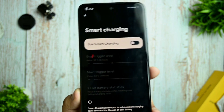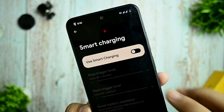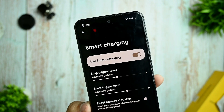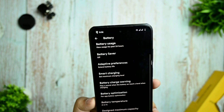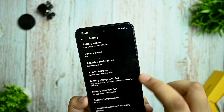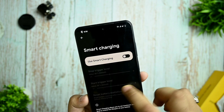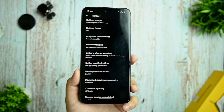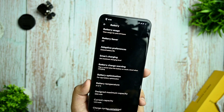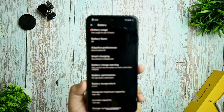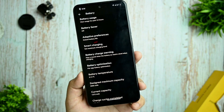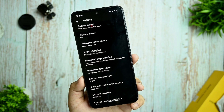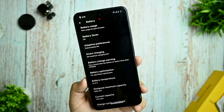One feature I'd like to highlight is smart charging, which is best for people having heating issues. The charging speed of this ROM is working fine — the 33-watt charging is delivering maximum output to the device.